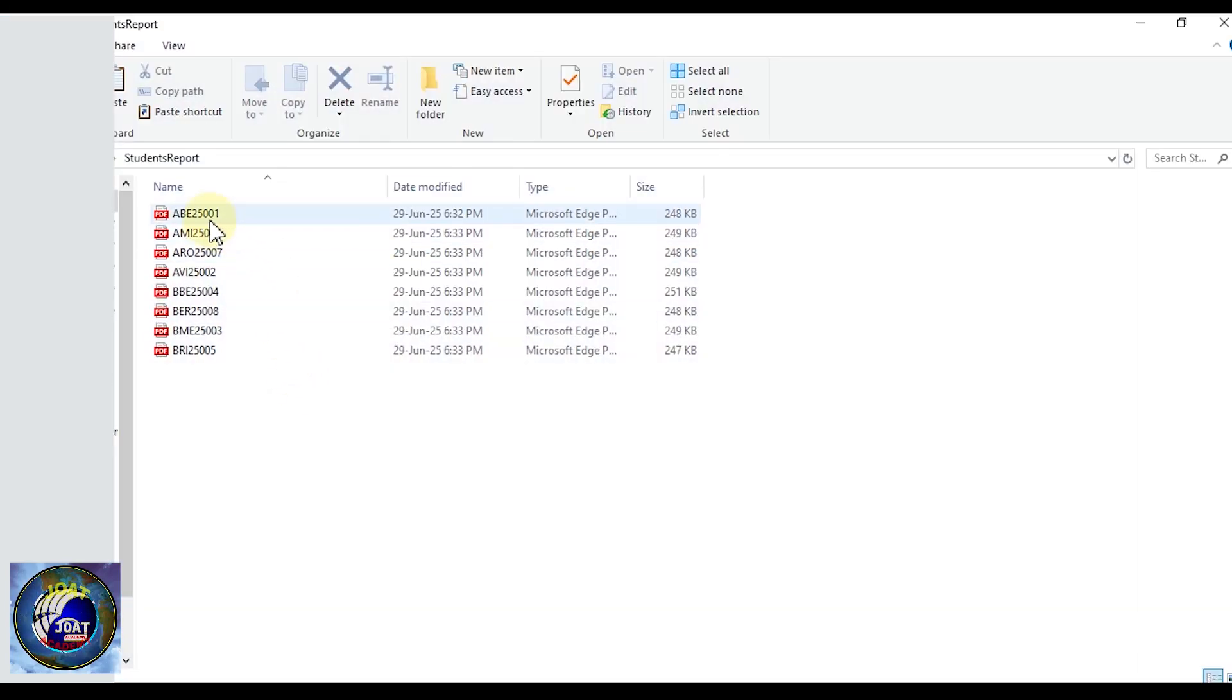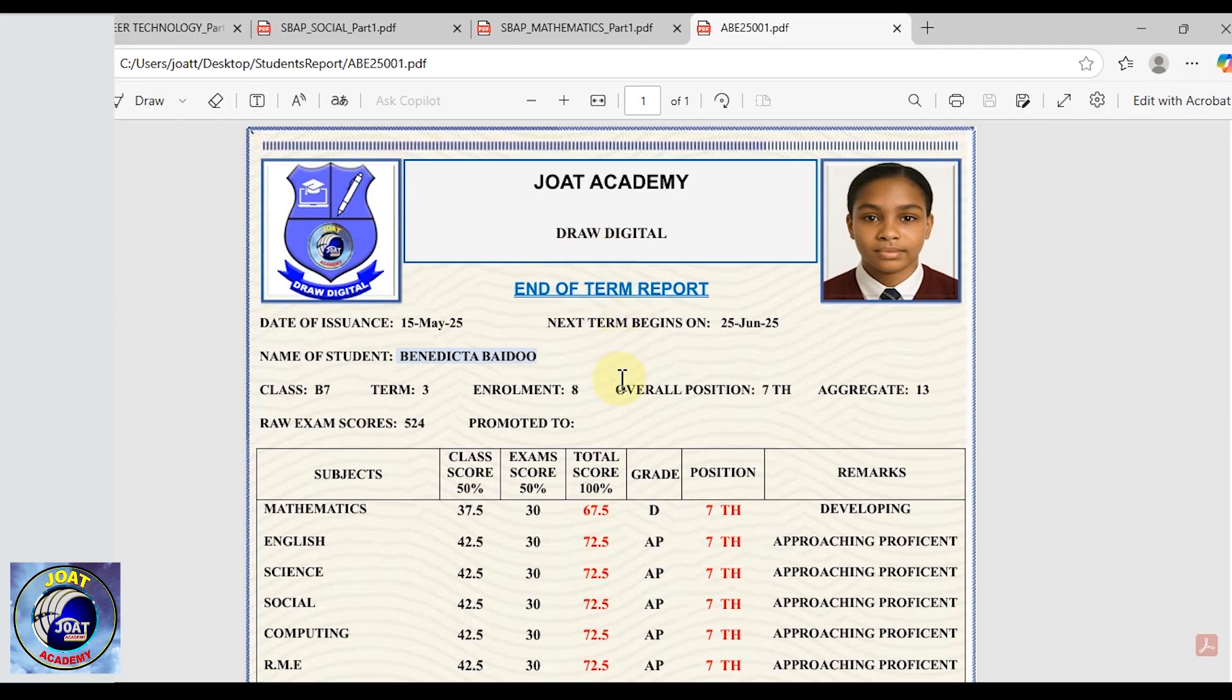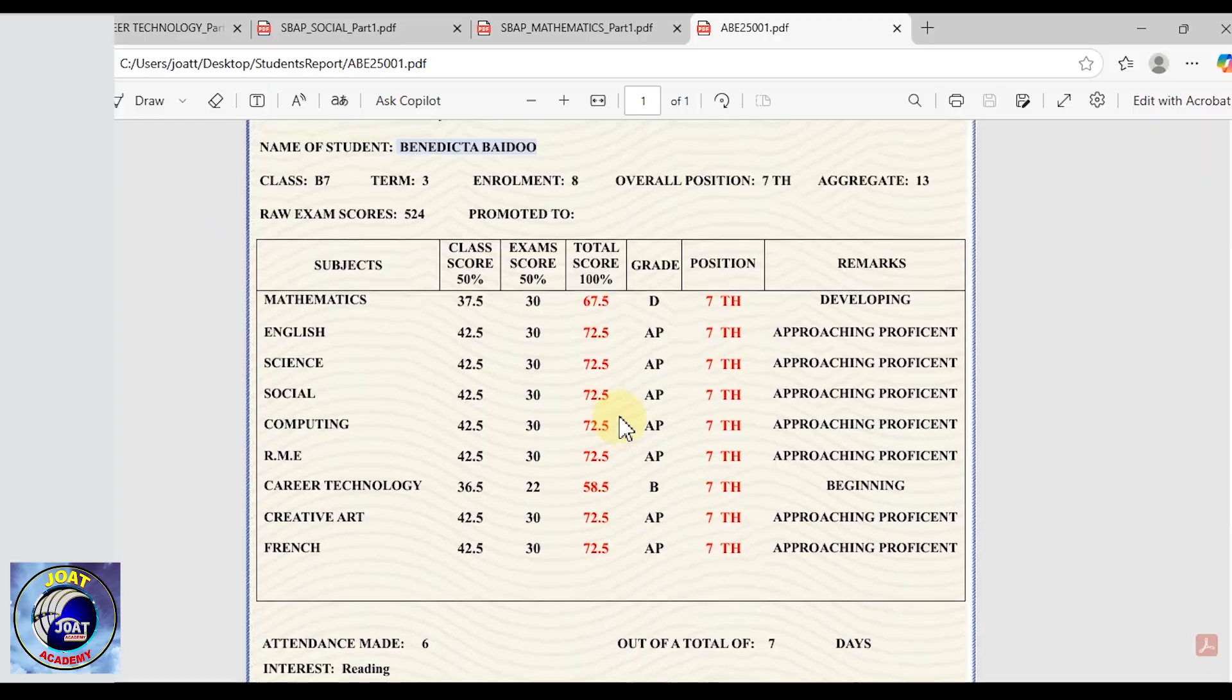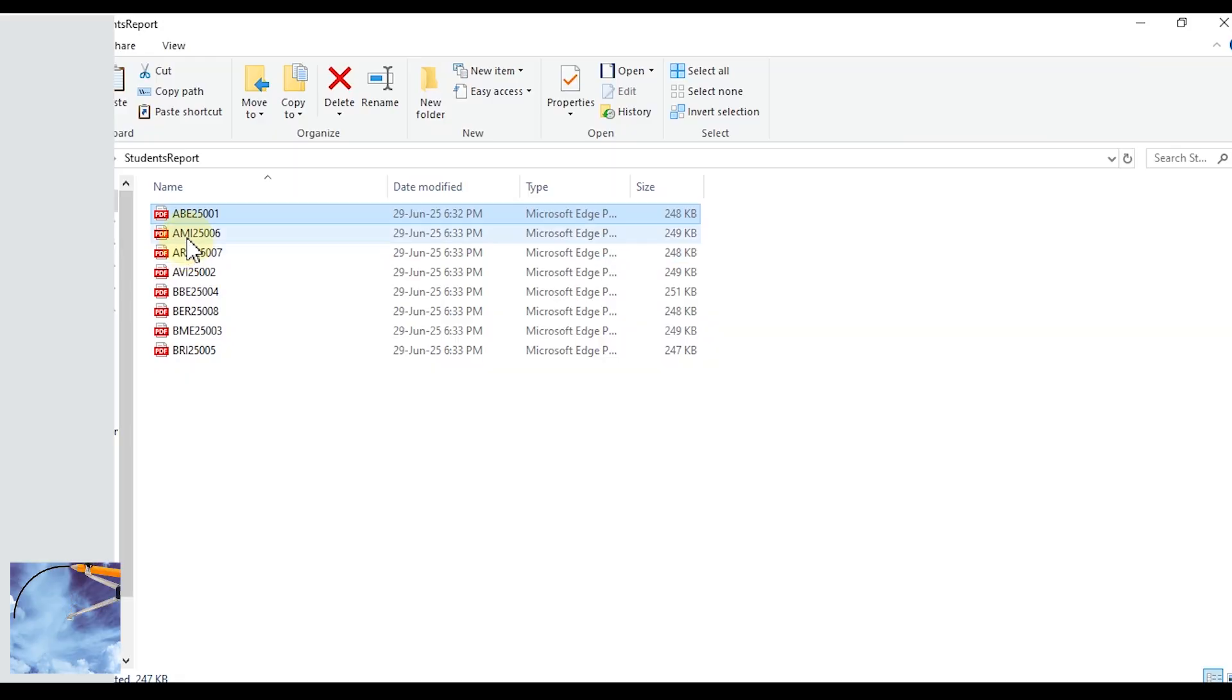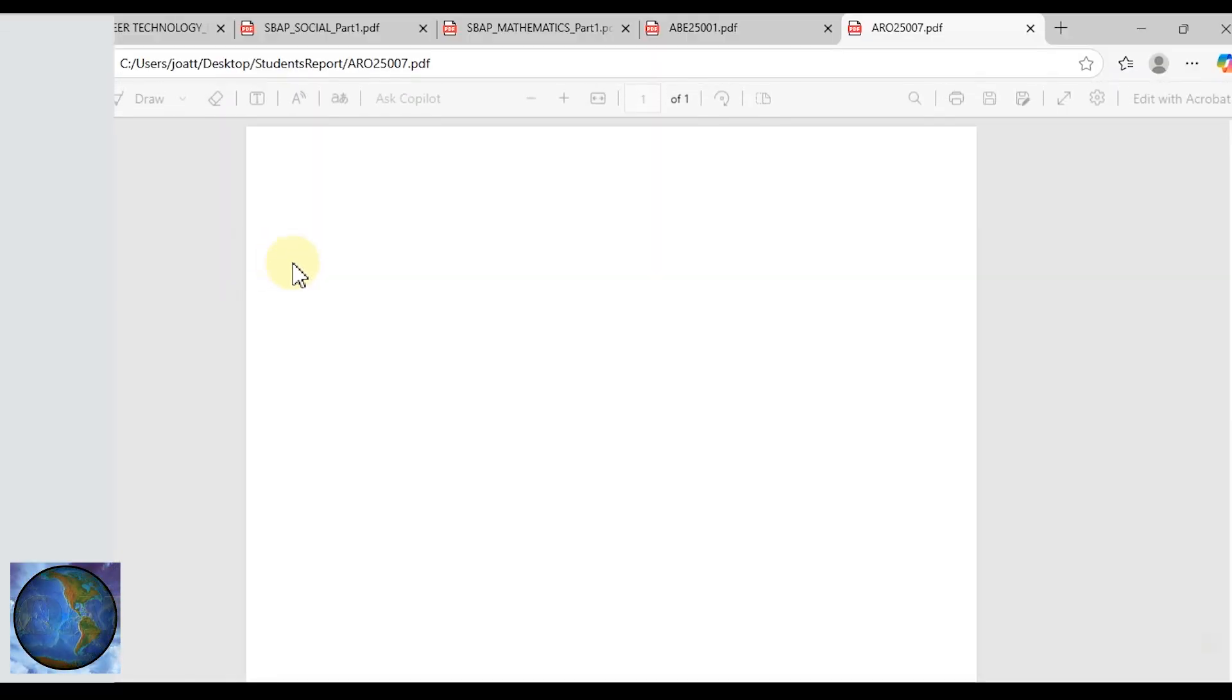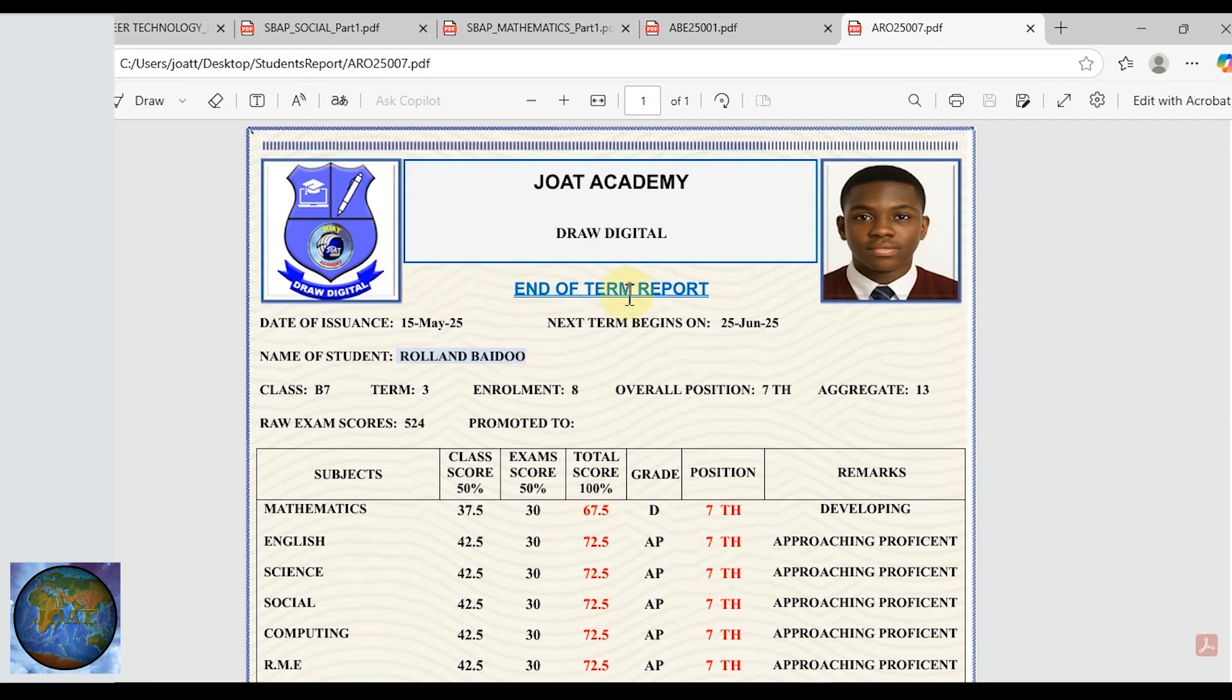These are the PDF files, wow! What a beautiful report card. Let's select another file and see, wow! Very beautiful!